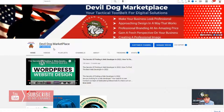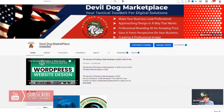Once you reach a hundred, then you can change this gobbledygook thing here — these numbers and letters — to your own brand. And mine would say Devil Dog Marketplace. So that's the goal. I'm trying to get over a hundred. My account is over 30 days old, and I post a lot of videos.